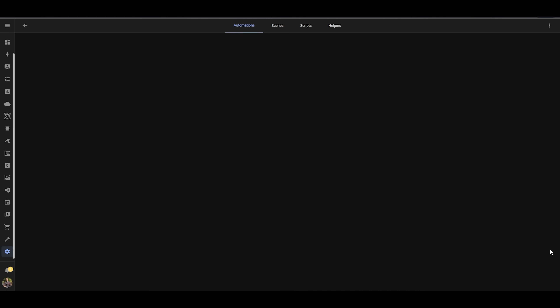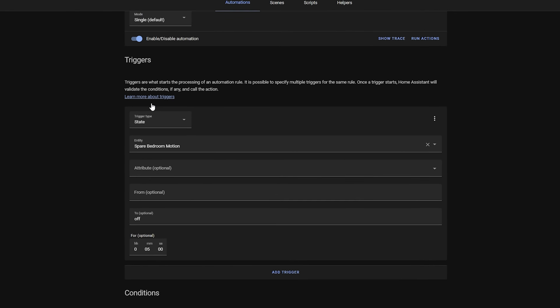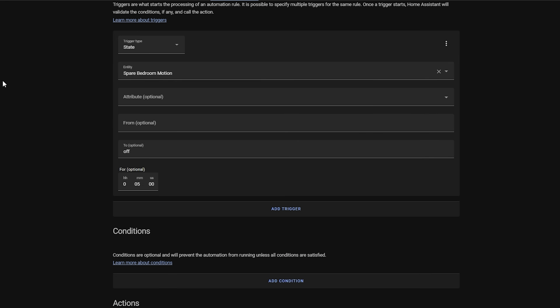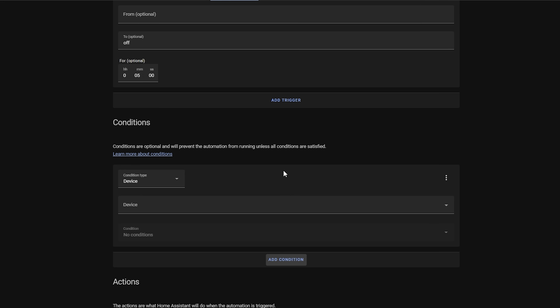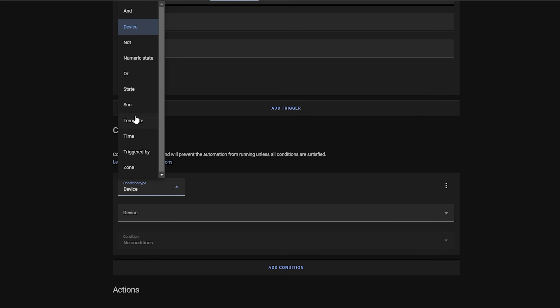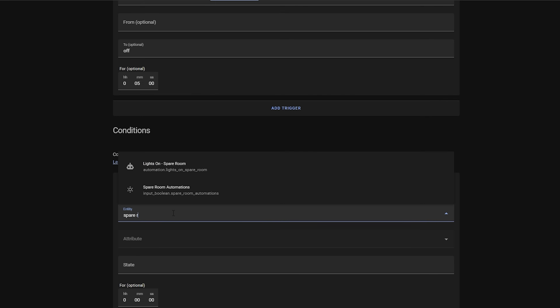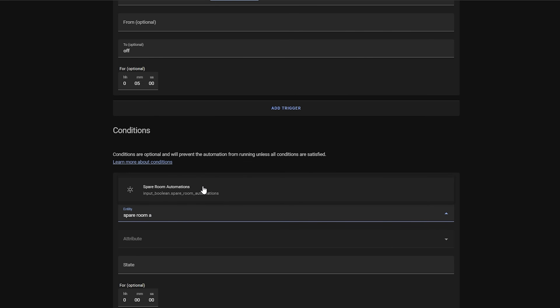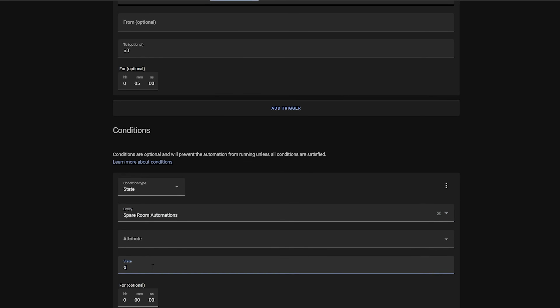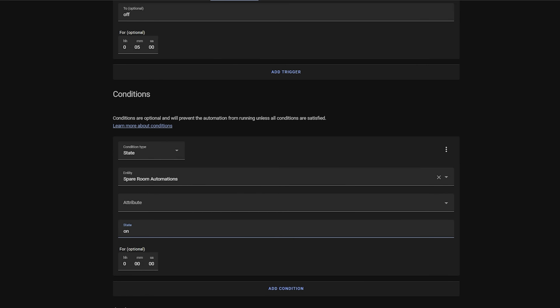Head over to the automations you want to control and add the input boolean as a condition with the state being on — i.e. if the input boolean is on, the automation is on and will run; if it's off, the automation won't run. Just be sure it's not going to conflict with any existing conditions already in your automations. Then hit save and repeat for any other automations you want to control with this one toggle switch.